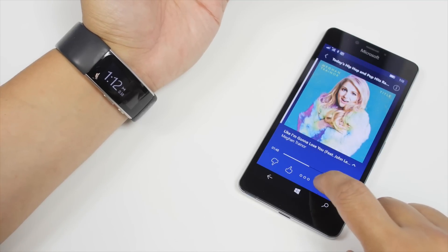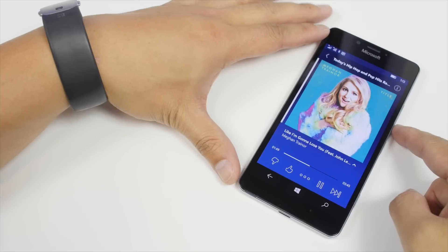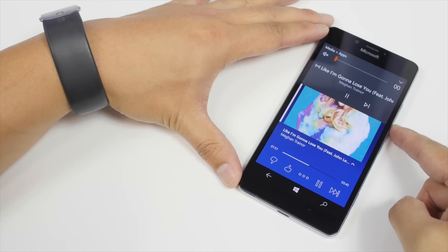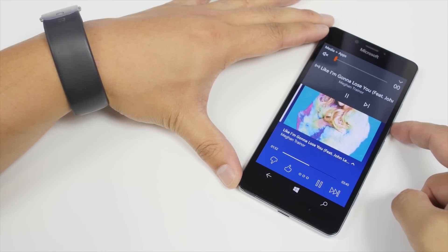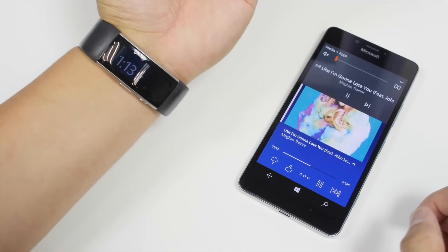Let me play this song. I'm going to lower the volume down because I don't want YouTube to get me in trouble for copyright.